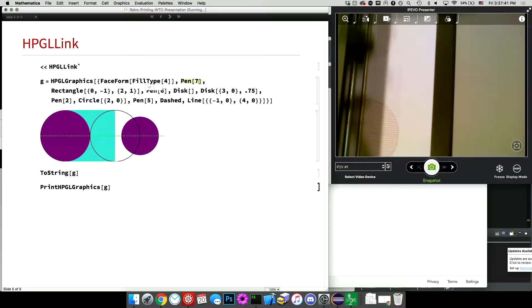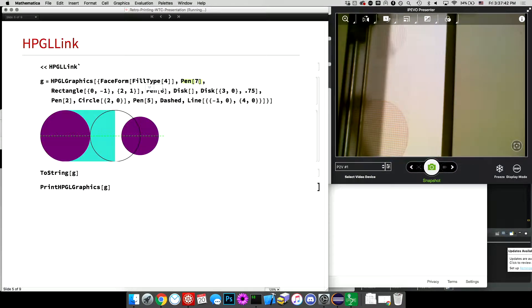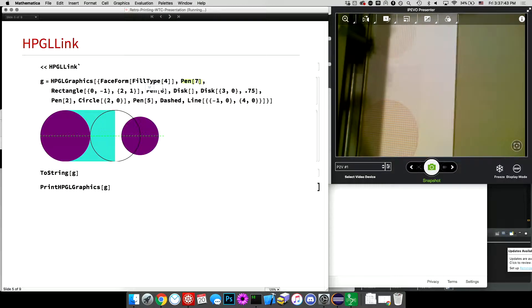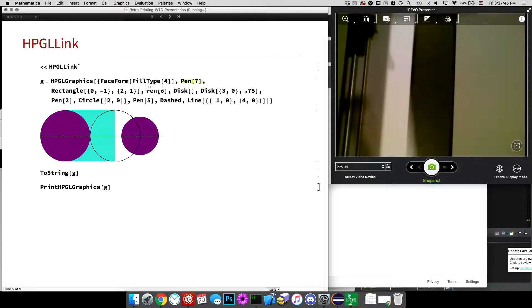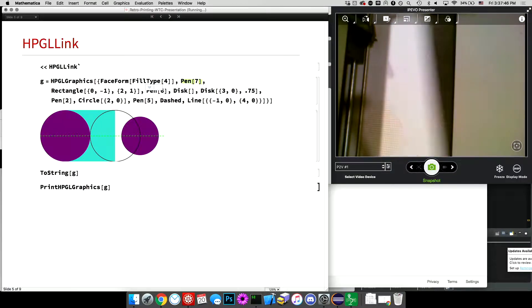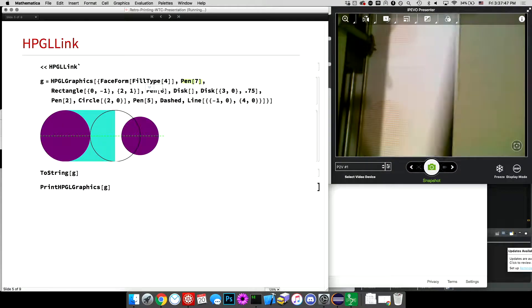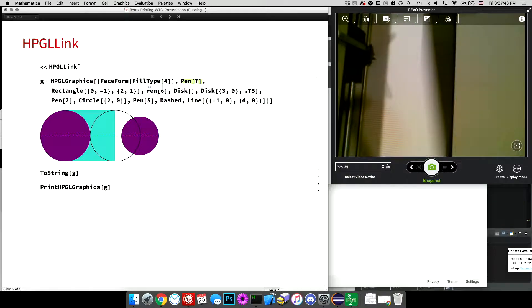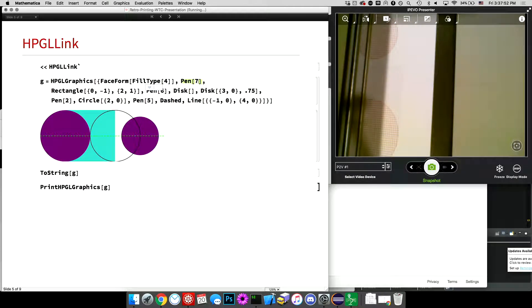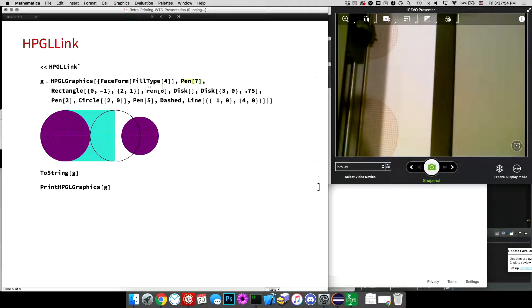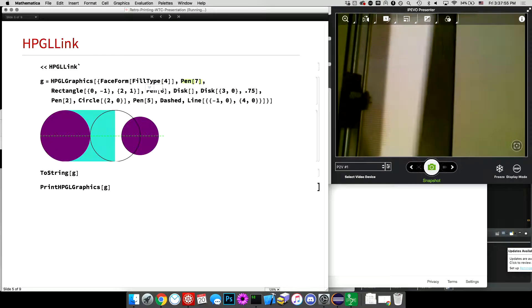So my plan here is, while this is printing, or while, I have two other printing examples. But while this is printing, I can answer any questions. Which, I think it's just about to be done, actually.